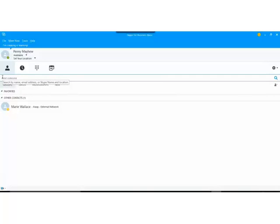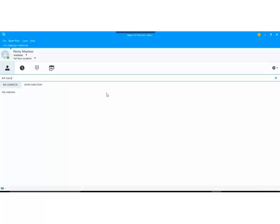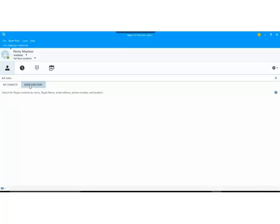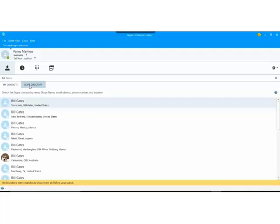I'm just going to click into there and for example let's see if we can find Bill Gates. Now first of all Bill Gates will come back with no matches because it's actually looking in my contacts field here. I'm going to click onto the other tab and go onto the Skype directory. Now this is searching both Skype for Business and personal Skype as well. And I can see that there's many entries come back.